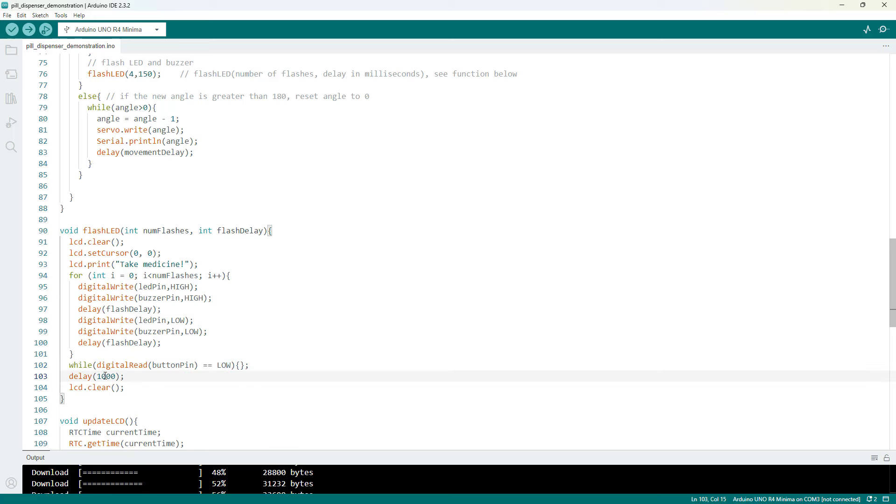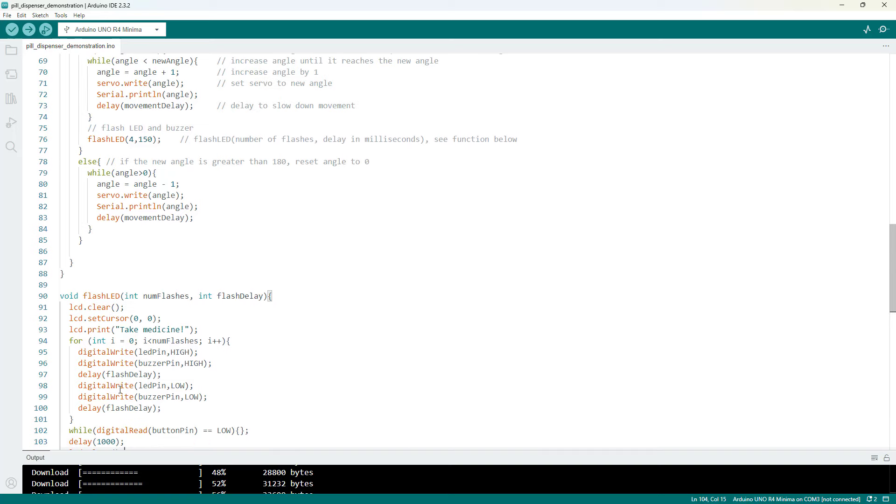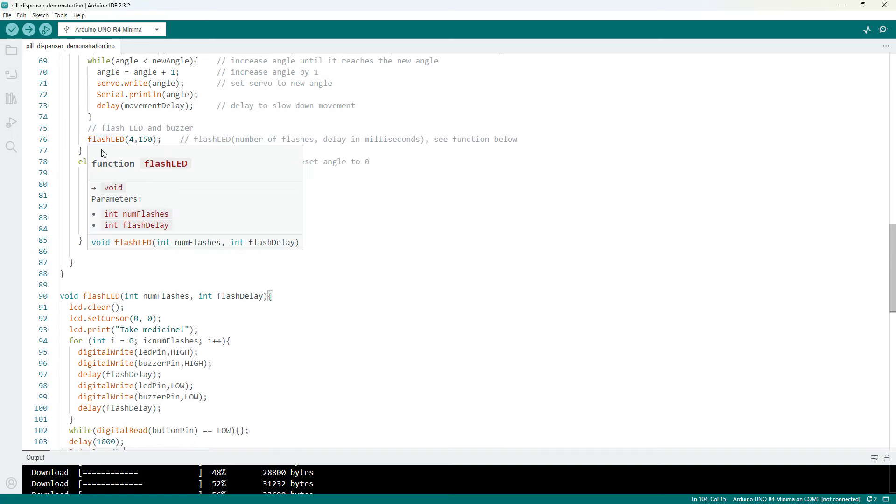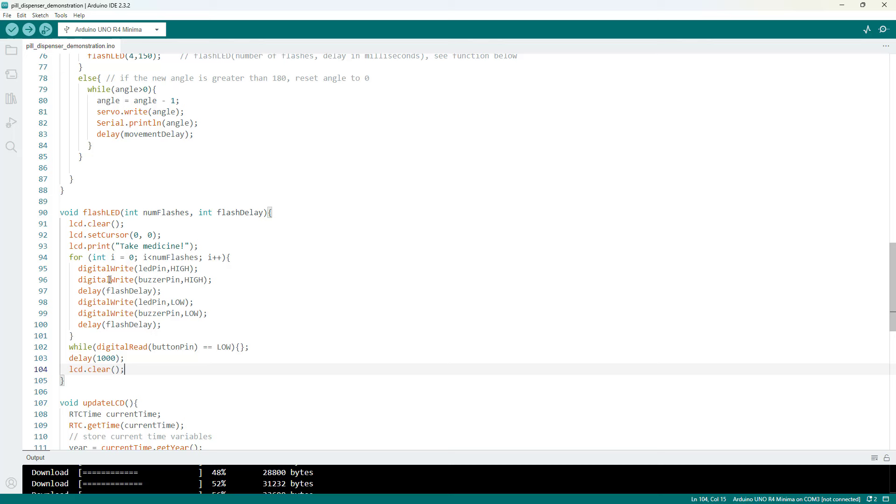I then have a one second delay, I clear the LCD screen, and the code is going to jump back up to my main loop function.